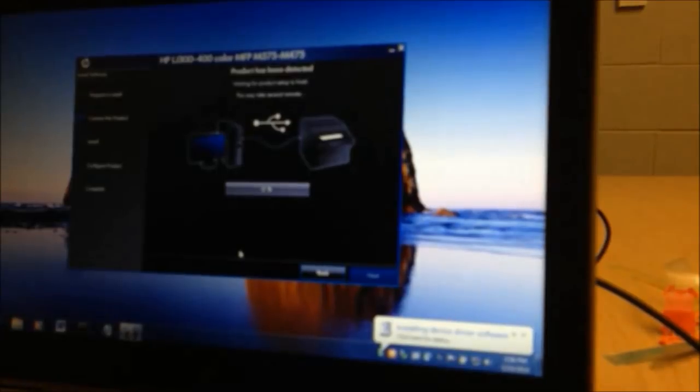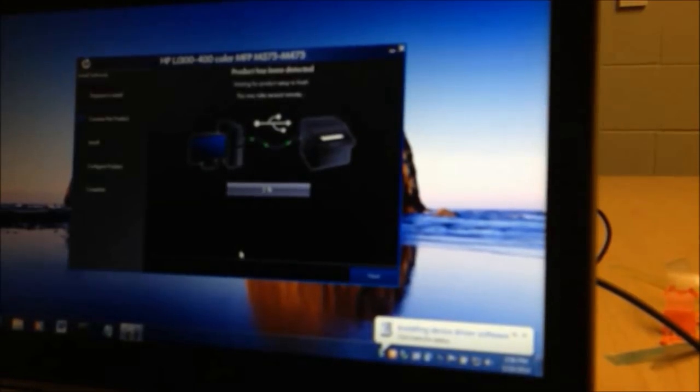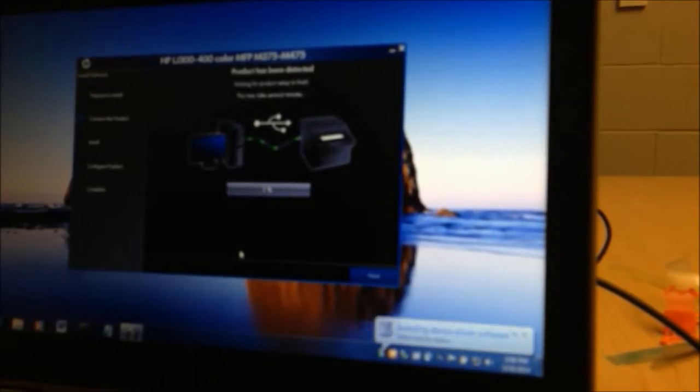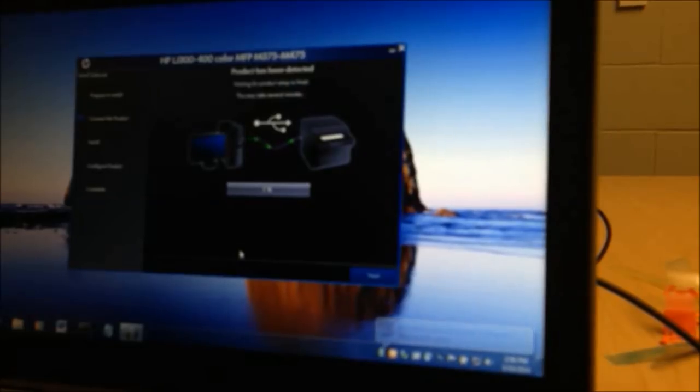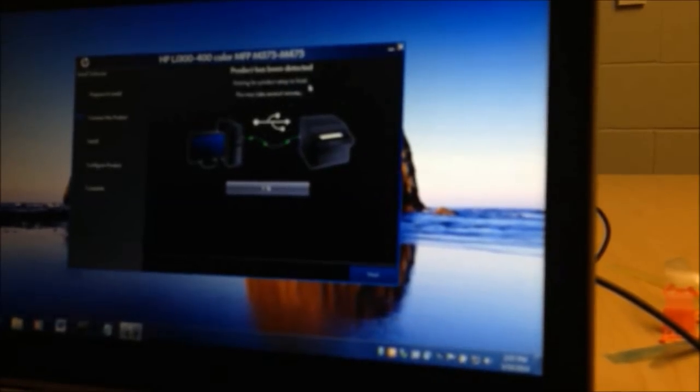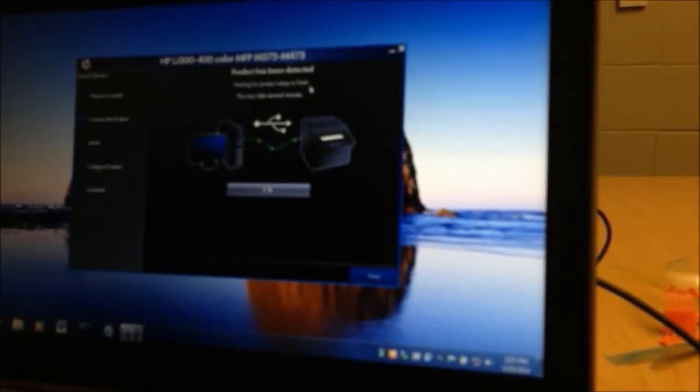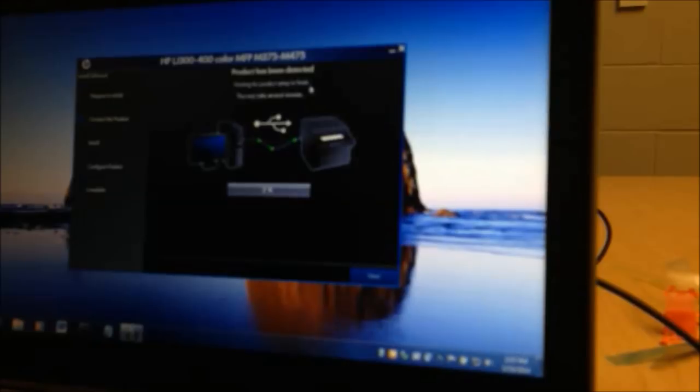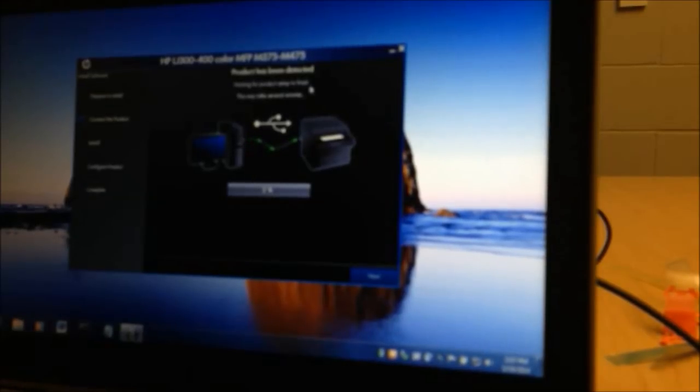It's going to try to ping the printer and it's going to try to find it. The good thing is that it tells you what it's doing. Here in the front it says the product has been detected. Sometimes in a situation like this, the printer is not detected, and then you just have to turn the printer on and off again. Try not to do that unless you absolutely have to because it does take quite a few minutes for the printer to boot up.